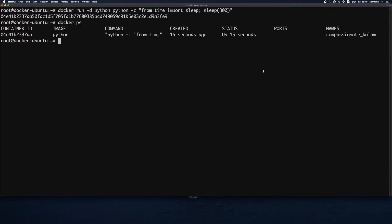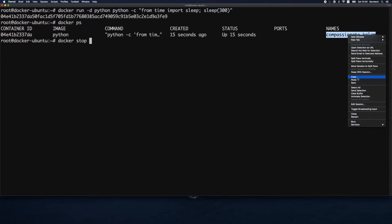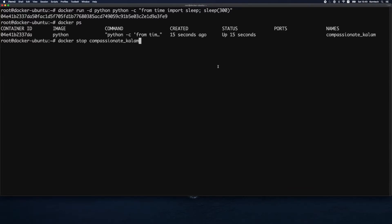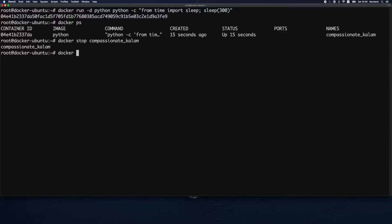Now that we know how to list running containers, let's learn how to stop one. We use the docker stop command. We can provide either the container ID or the name that was assigned to it. It will gracefully exit the container — we get back the container name, which means the container has been stopped.